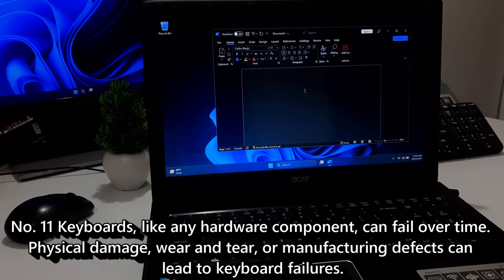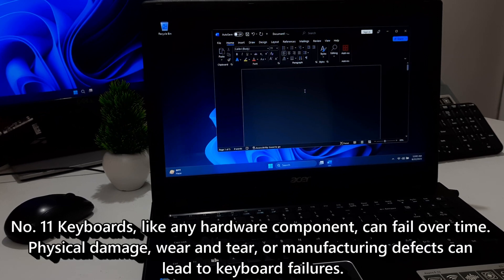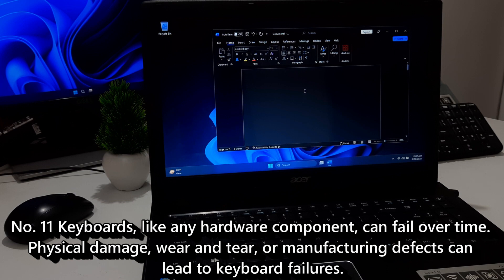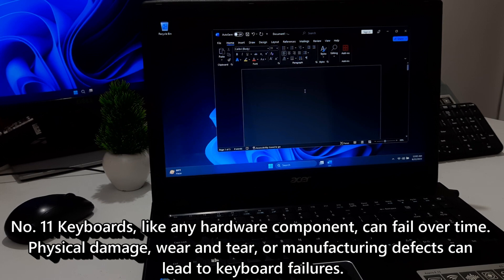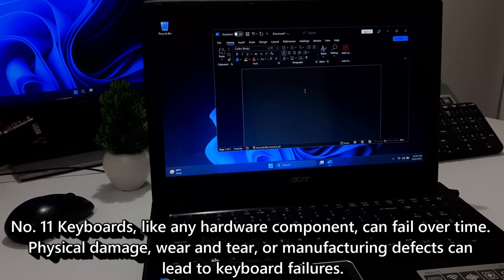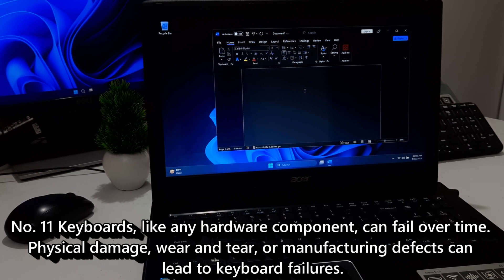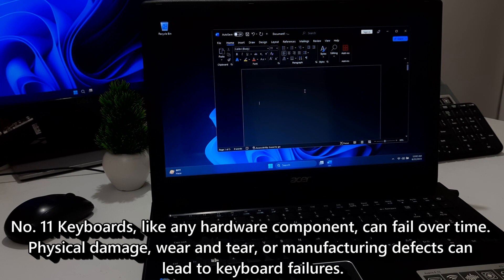Eleven, keyboards, like any hardware component, can fail over time. Physical damage, wear and tear, or manufacturing defects can lead to keyboard failures.